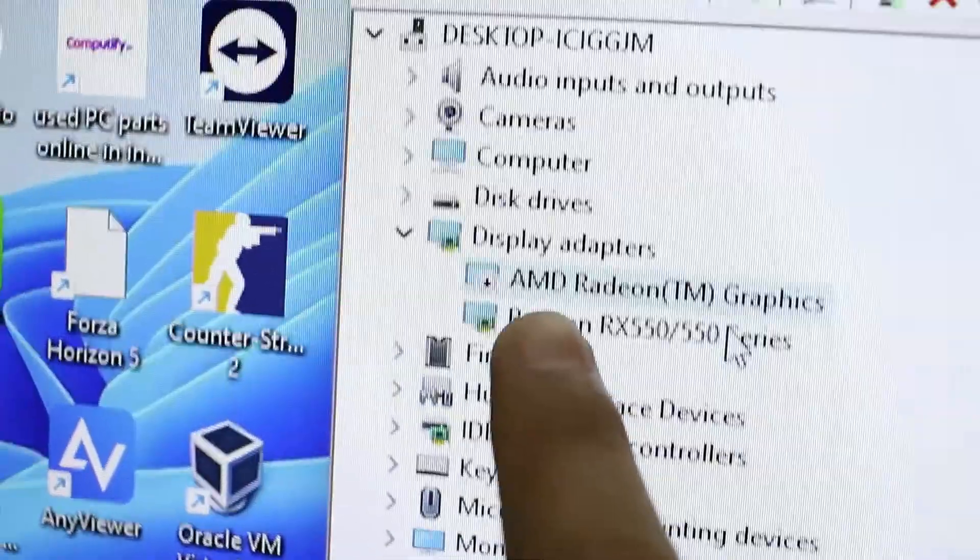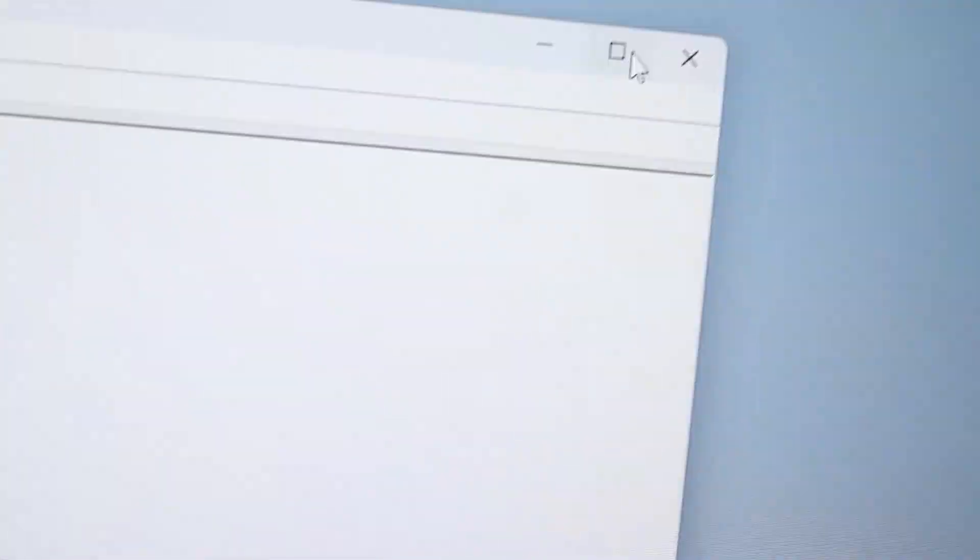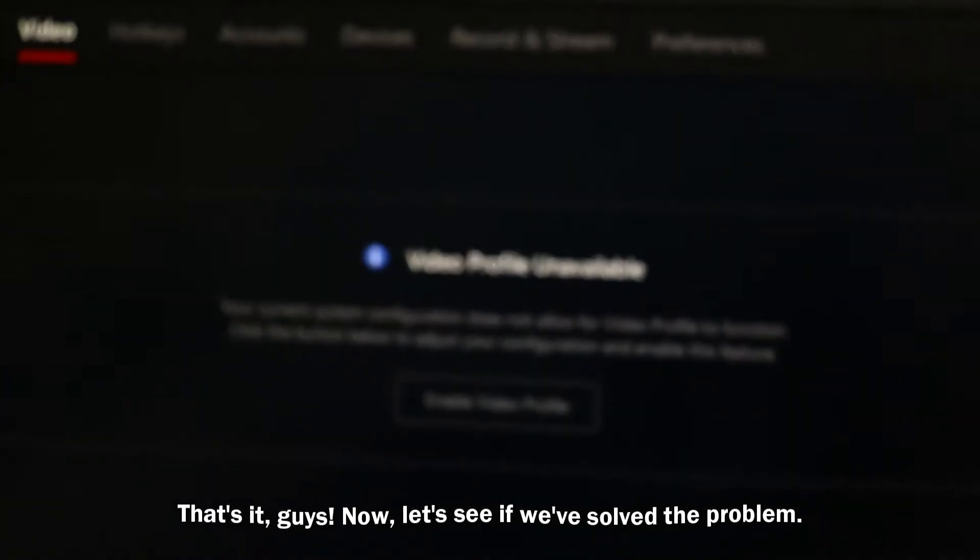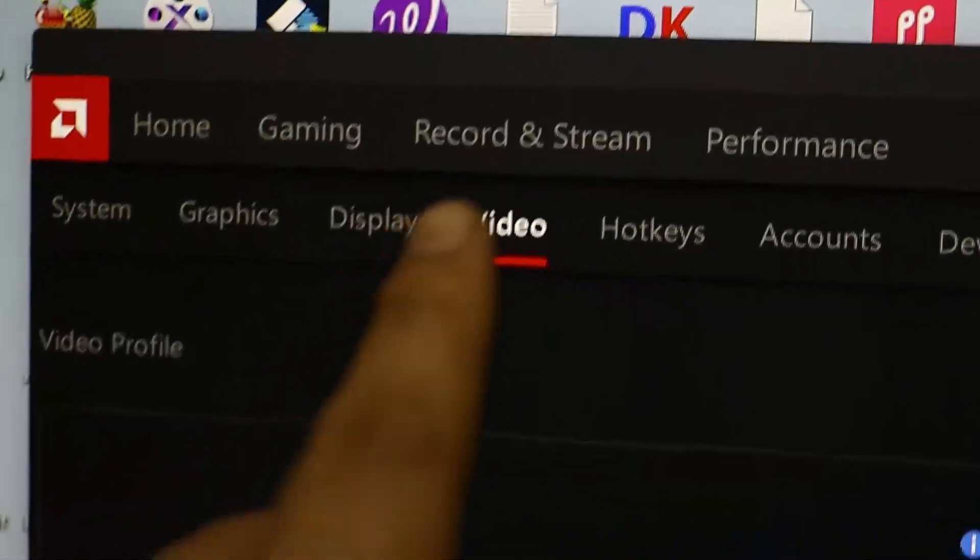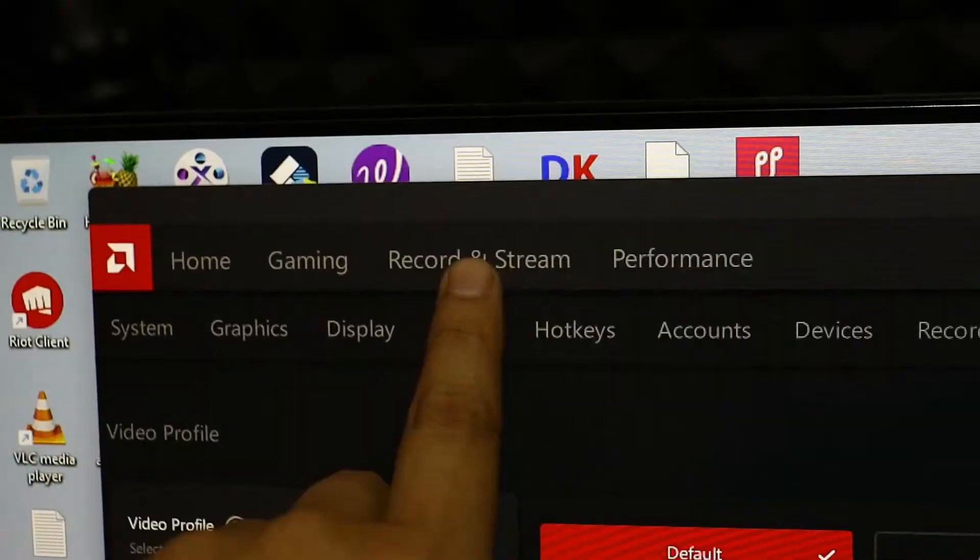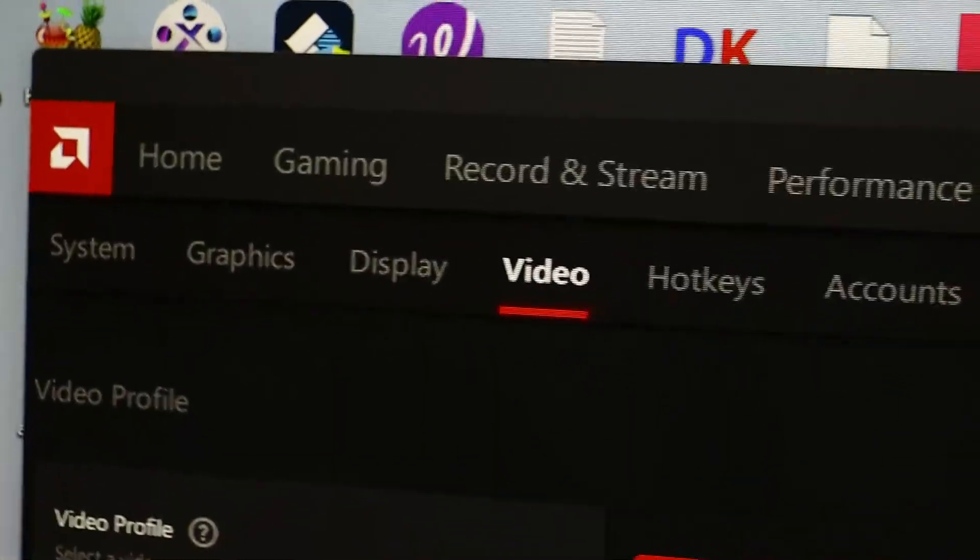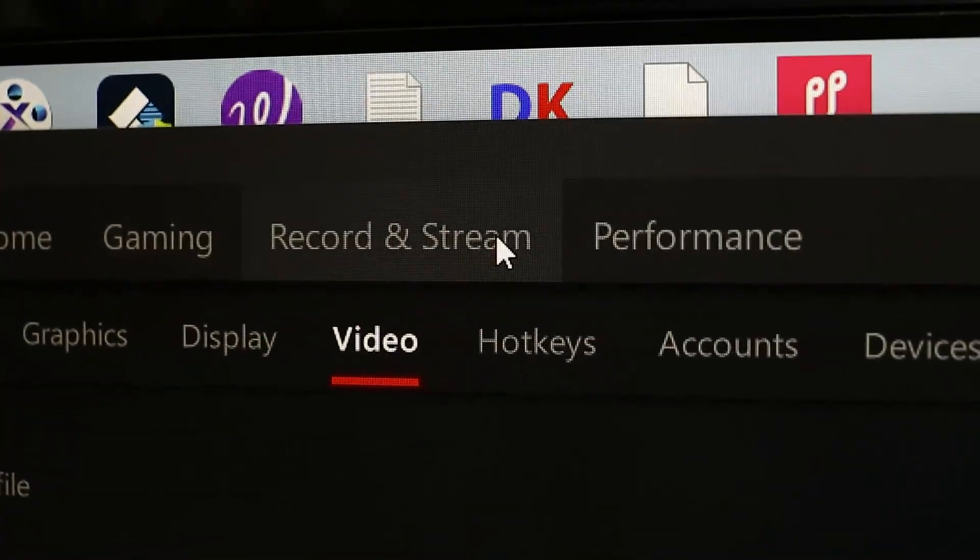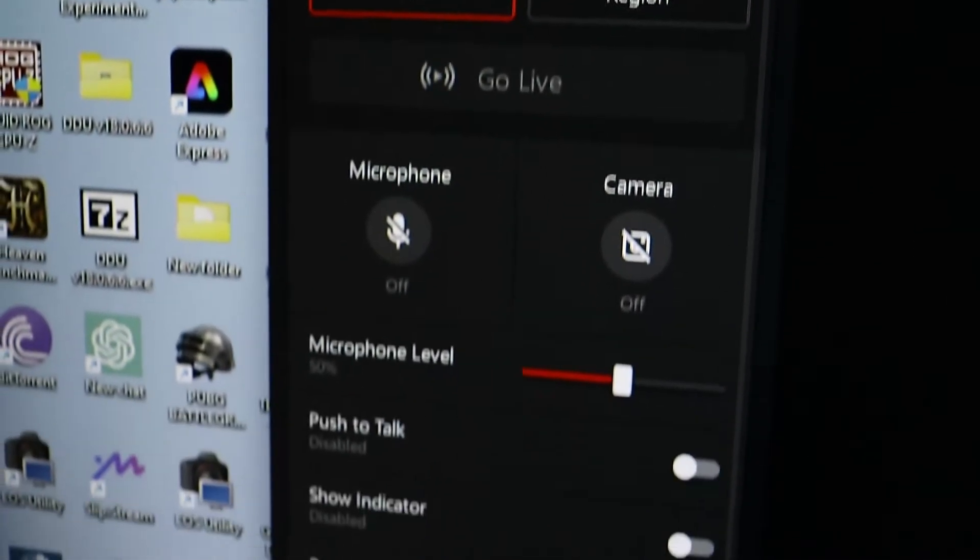Now let's see if we solved the problem. Open up the Radeon software, and there you go—the record and stream option is now visible. You can now record and adjust the settings like recording the desktop, bitrate, frame rate, and even find a shortcut for recording and stopping.